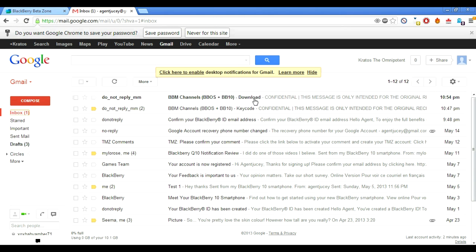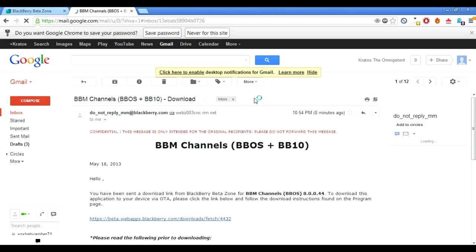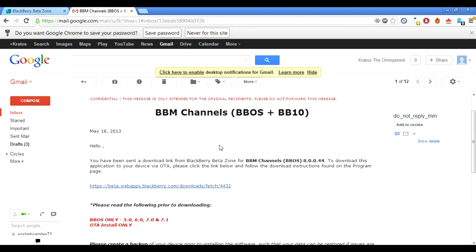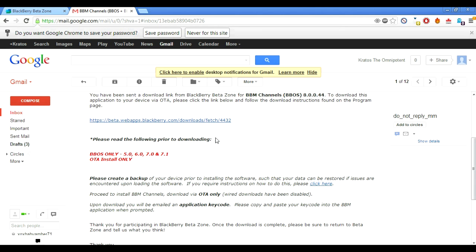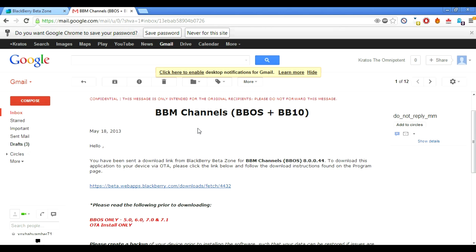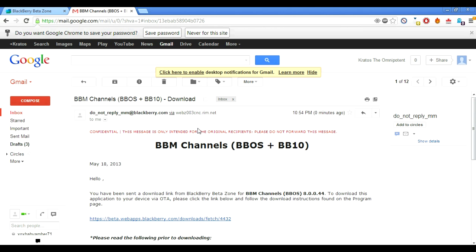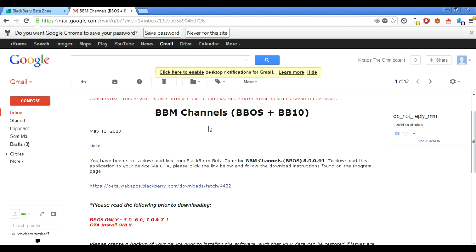The link will be sent directly to your smartphone email account. It's going to take a while. On your phone itself, if you have a BlackBerry, I'm going to switch over to video now because it's basically going to be all video from here.